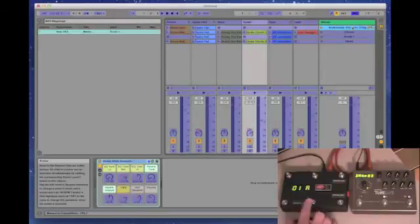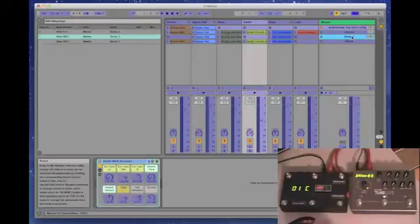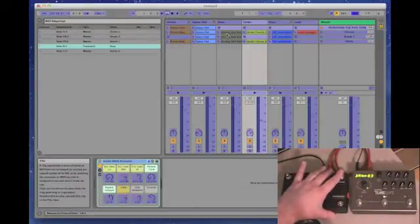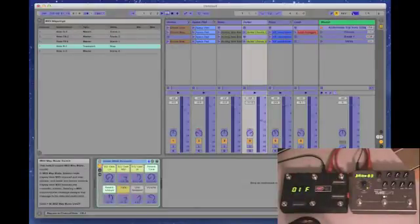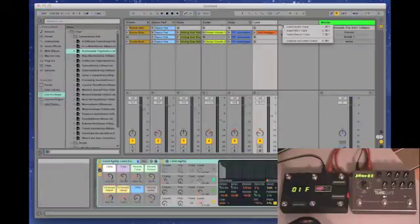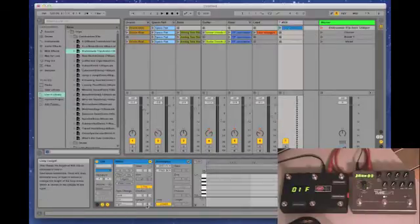We're going to learn each one to a button, and we're going to learn the master stop on the transport. Once that's done, we're going to create a MIDI track. We'll insert a MIDI track here, and we're going to create some new clips.